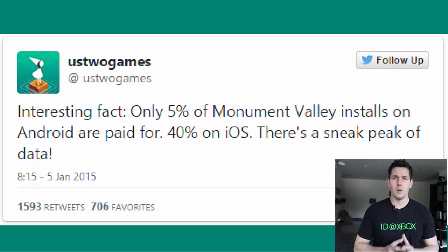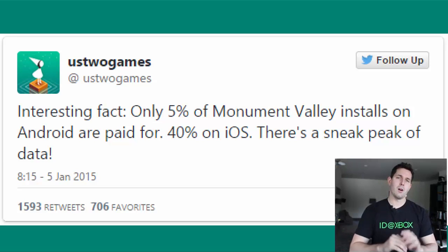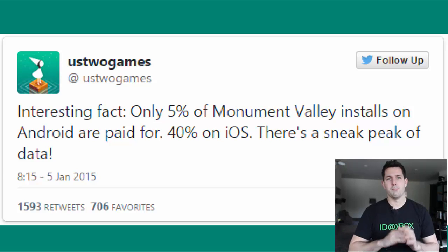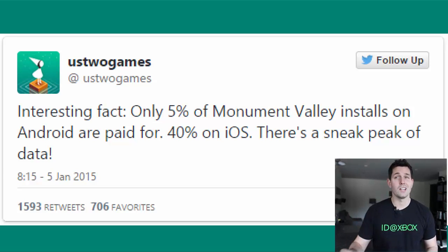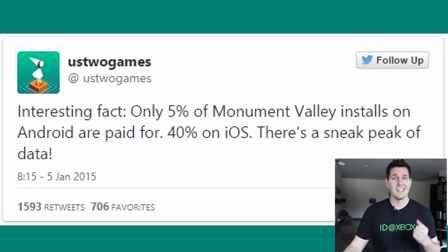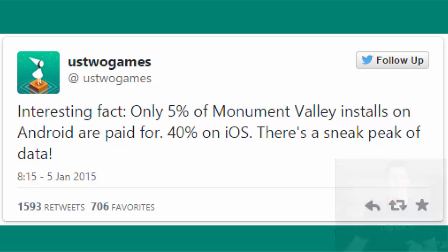Many people may argue that pirates are there and there's nothing we can do about it, but it's still disheartening to think that 95% of your customers are people who are not paying for your service and are just stealing it. That's heartbreaking.